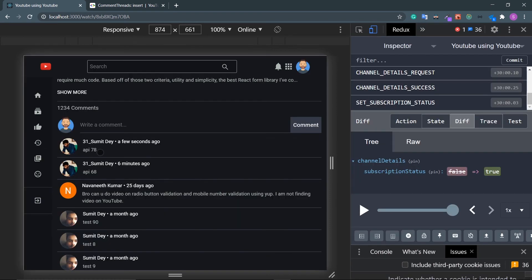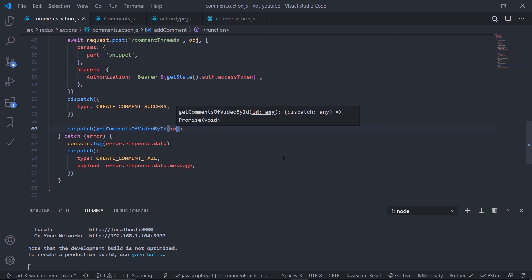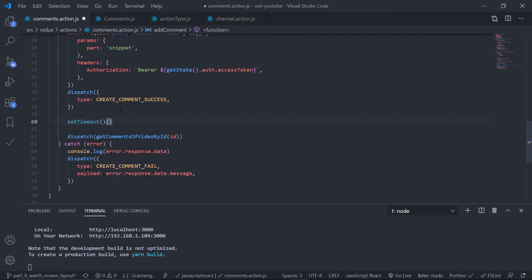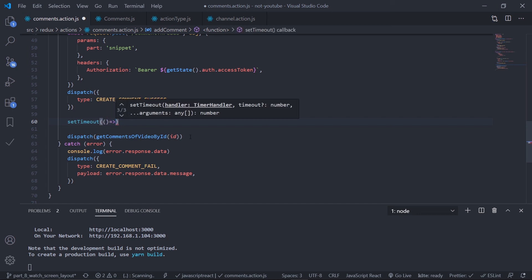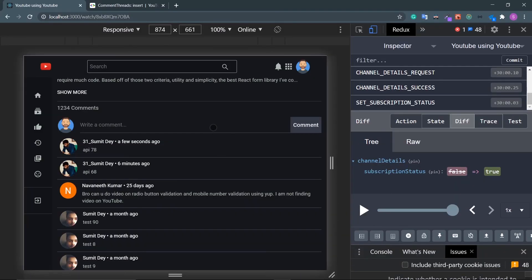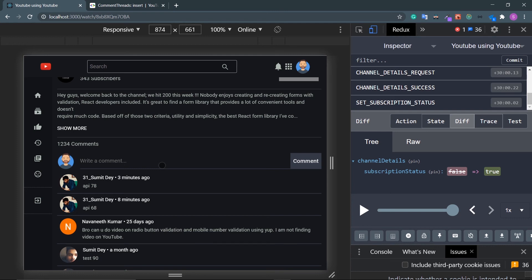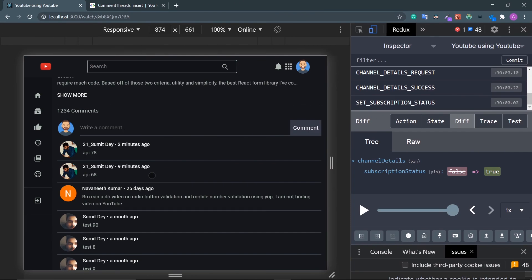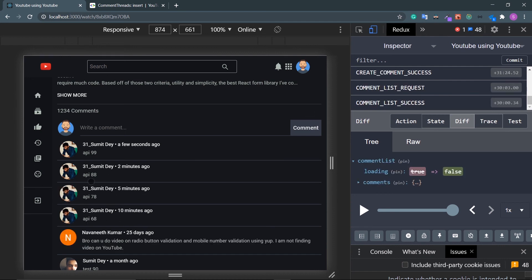There's still a problem — the newly added comment doesn't appear until a manual refresh. The fix is to wait two to three seconds before fetching the list, since the public API takes time to process. Wrap the dispatch inside a setTimeout with 3000 milliseconds. Test: type 'api 99' — create comment success fires and both api 88 and api 99 appear without needing a manual refresh.